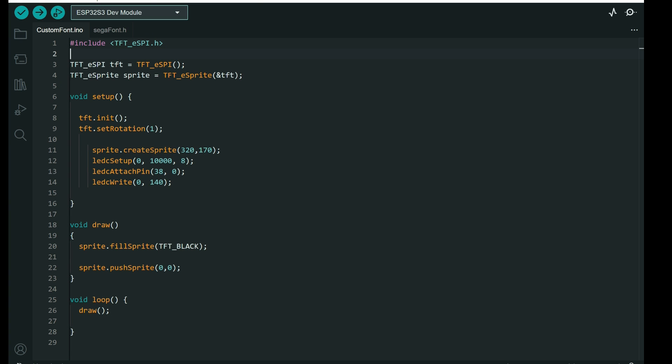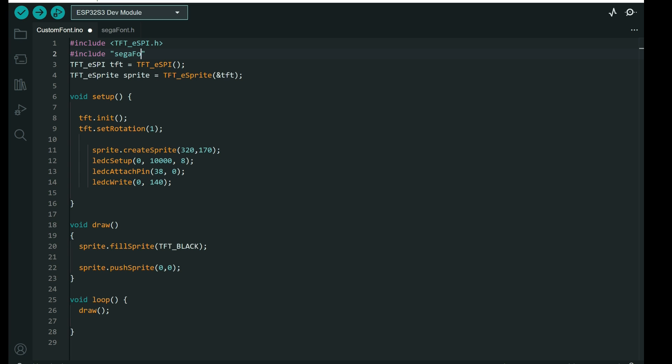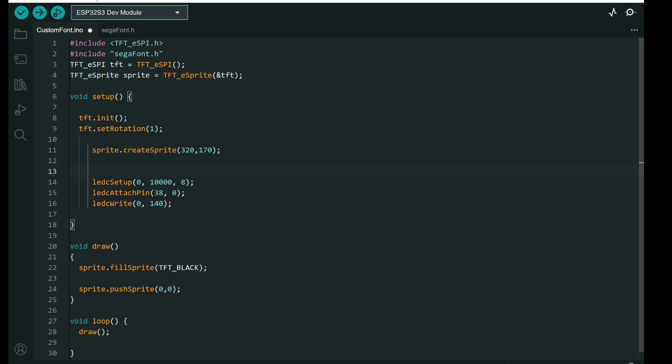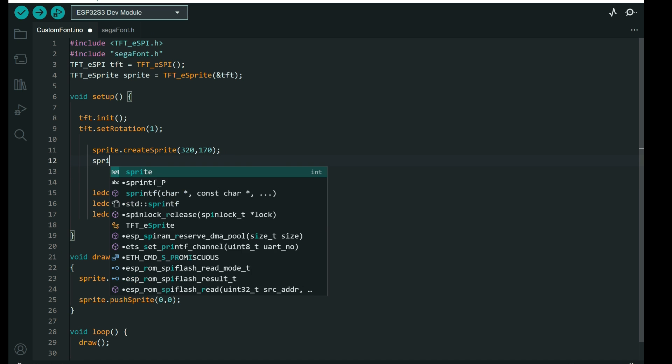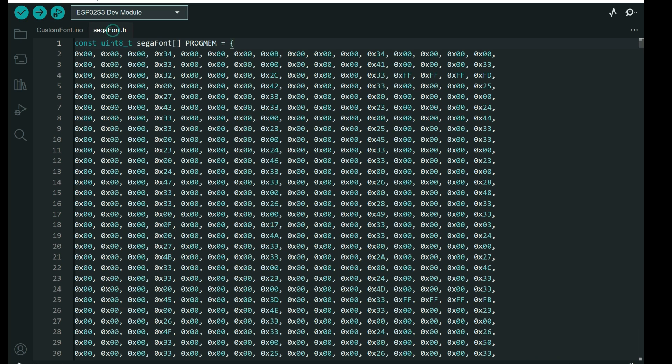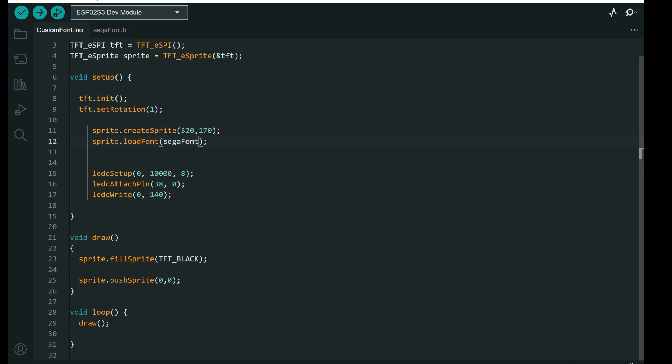We need to include our segafont.h. And now we can add this here, sprite, load font, and we need to use this name here, which is again segafont. And that's it.